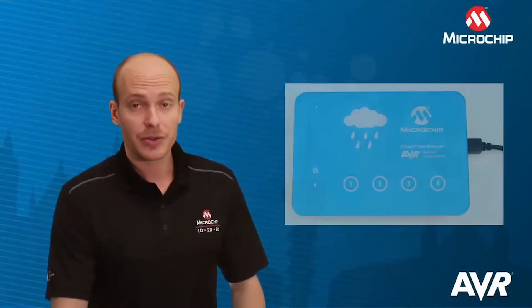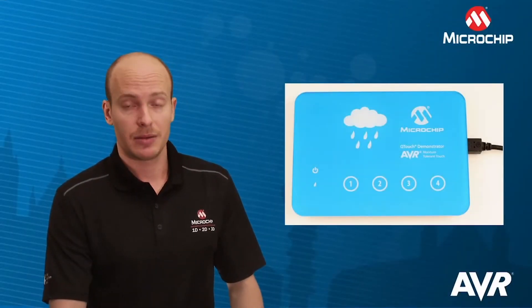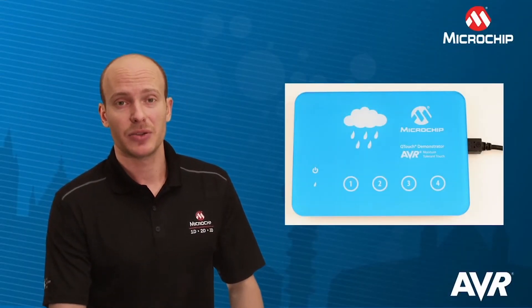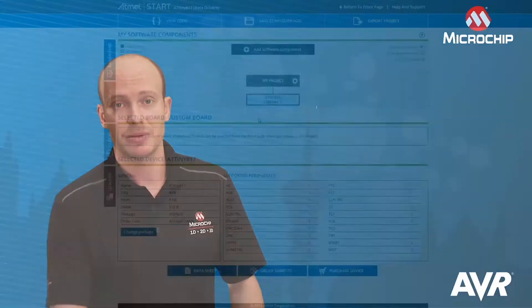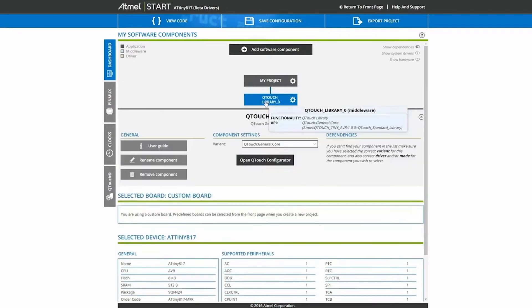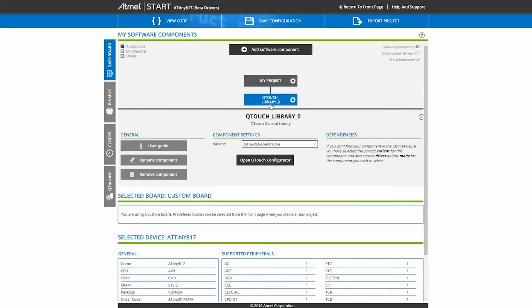We are using a kit called TinyAT17 Qtouch Moisture Demo. This kit has four self-cap keys, so we'll use the Qtouch configurator in START to enable these keys. You can either open it from the dashboard or you can go to the left side to open the Qtouch configurator.